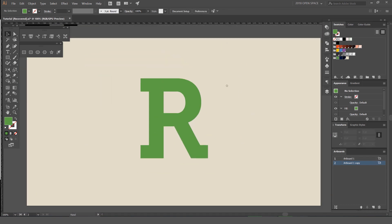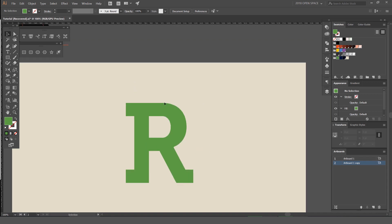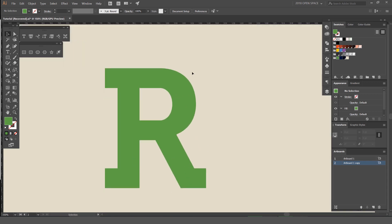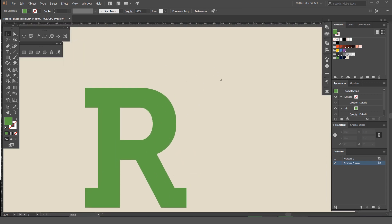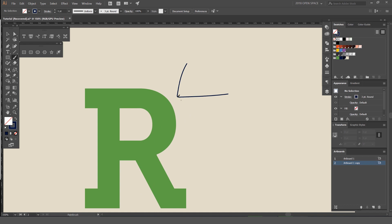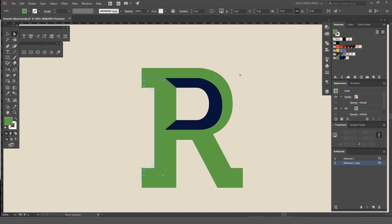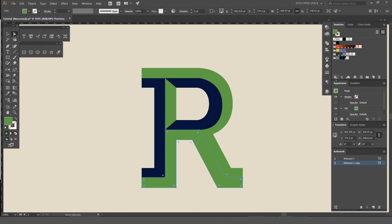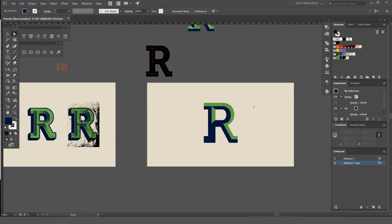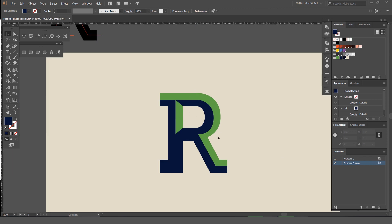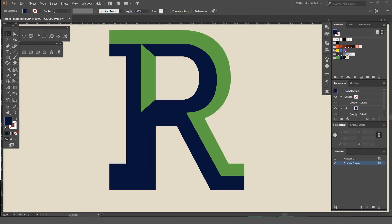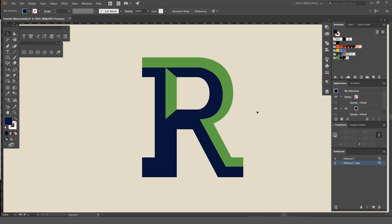So now depending on where the light source is hitting it, you'll design and select where the colors are gonna go. My light is coming from this direction, coming down. So I'll select the darker bits here and on the inside of the R. As you can see, the light is hitting these parts — so it's starting to add a bit of a 3D dimension to it.